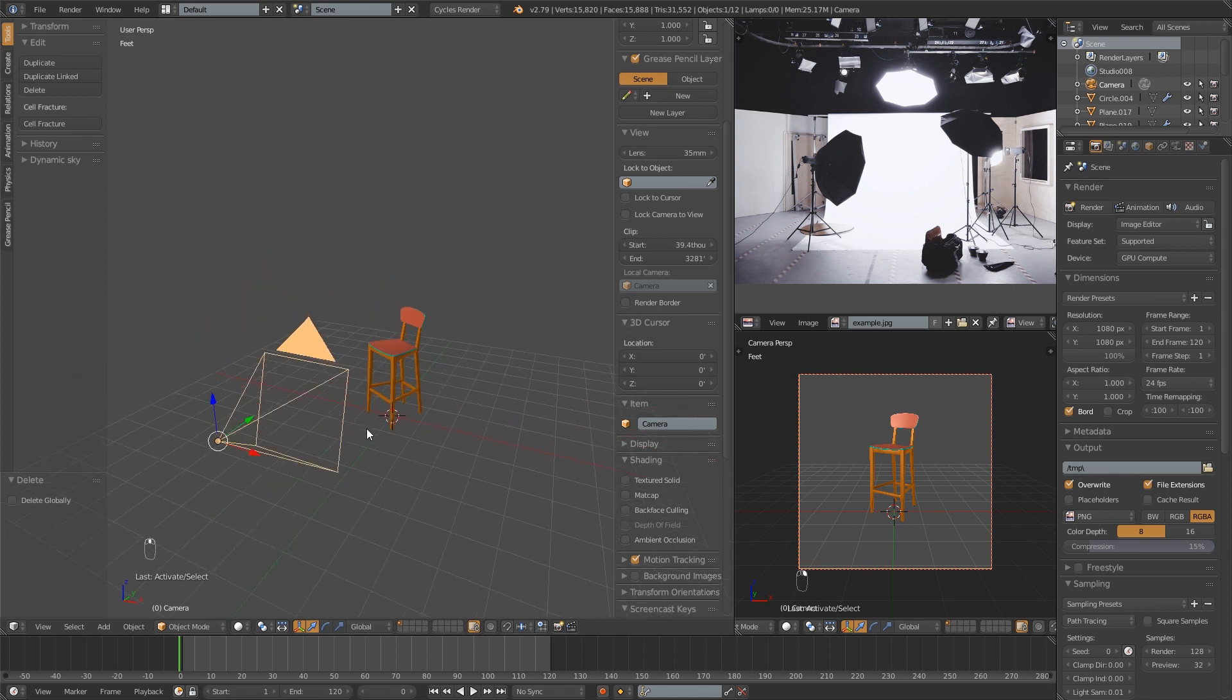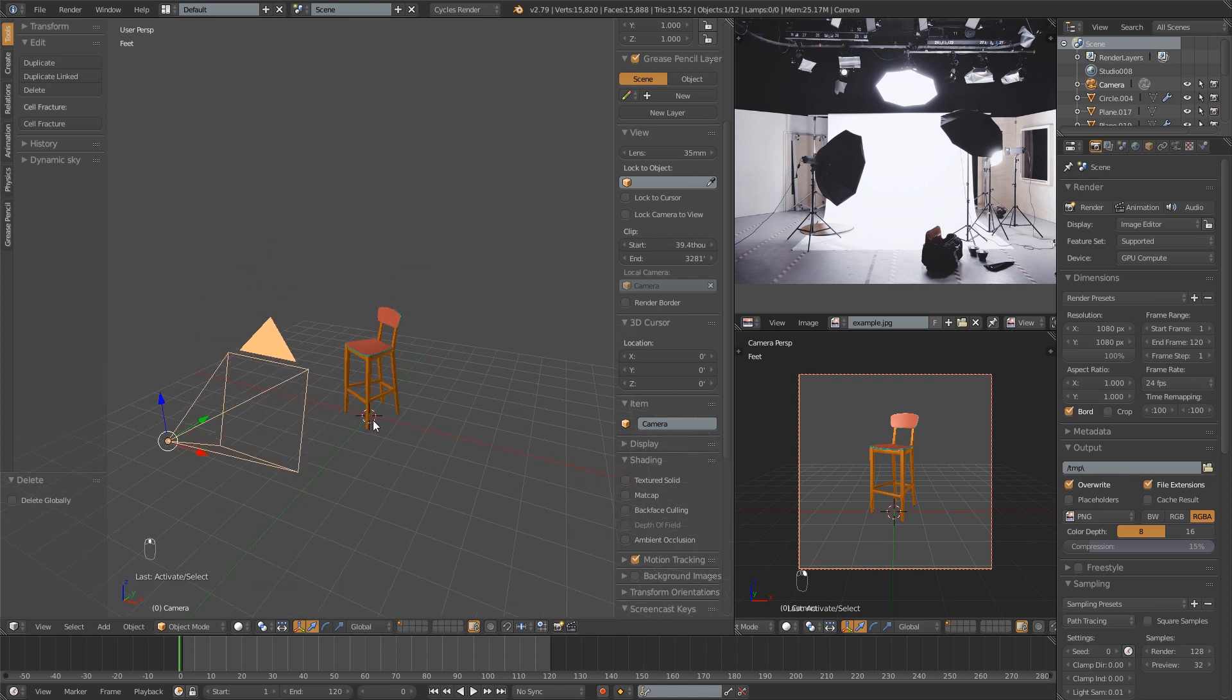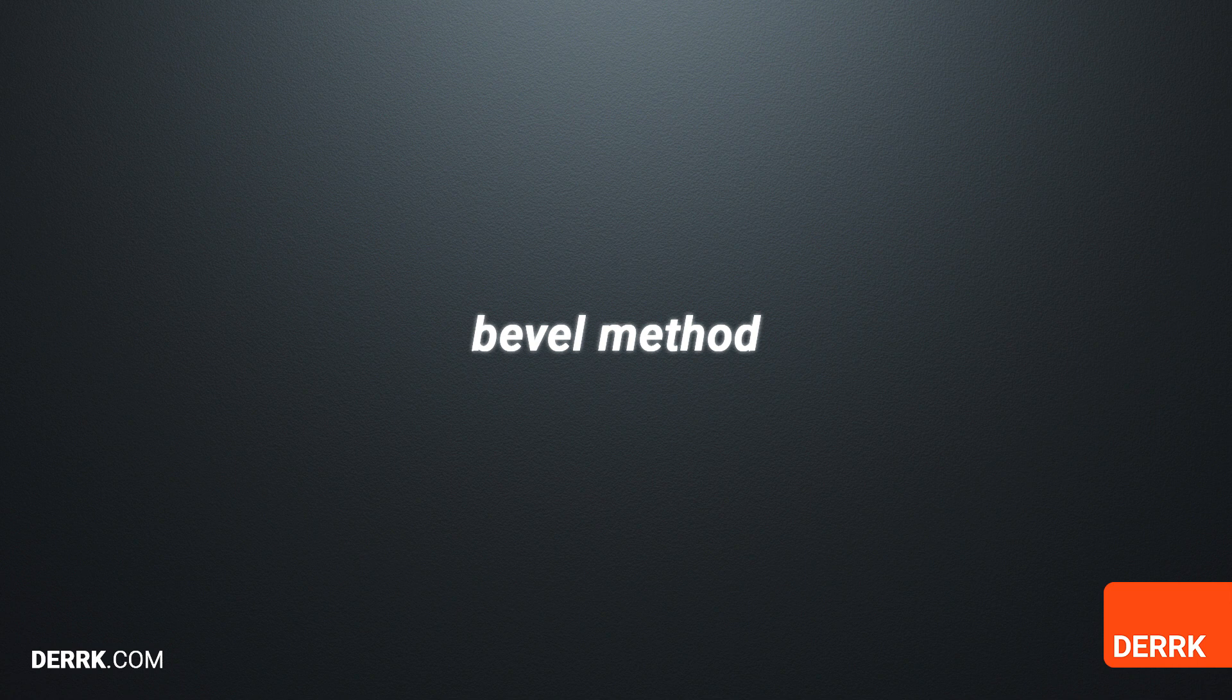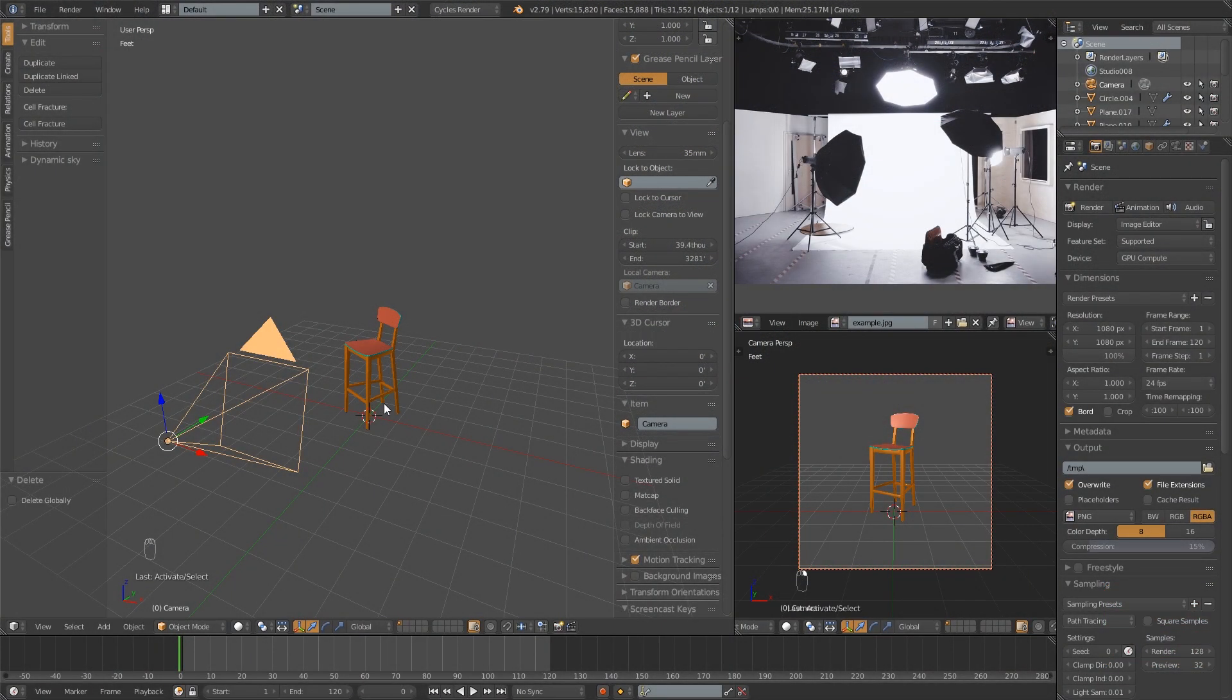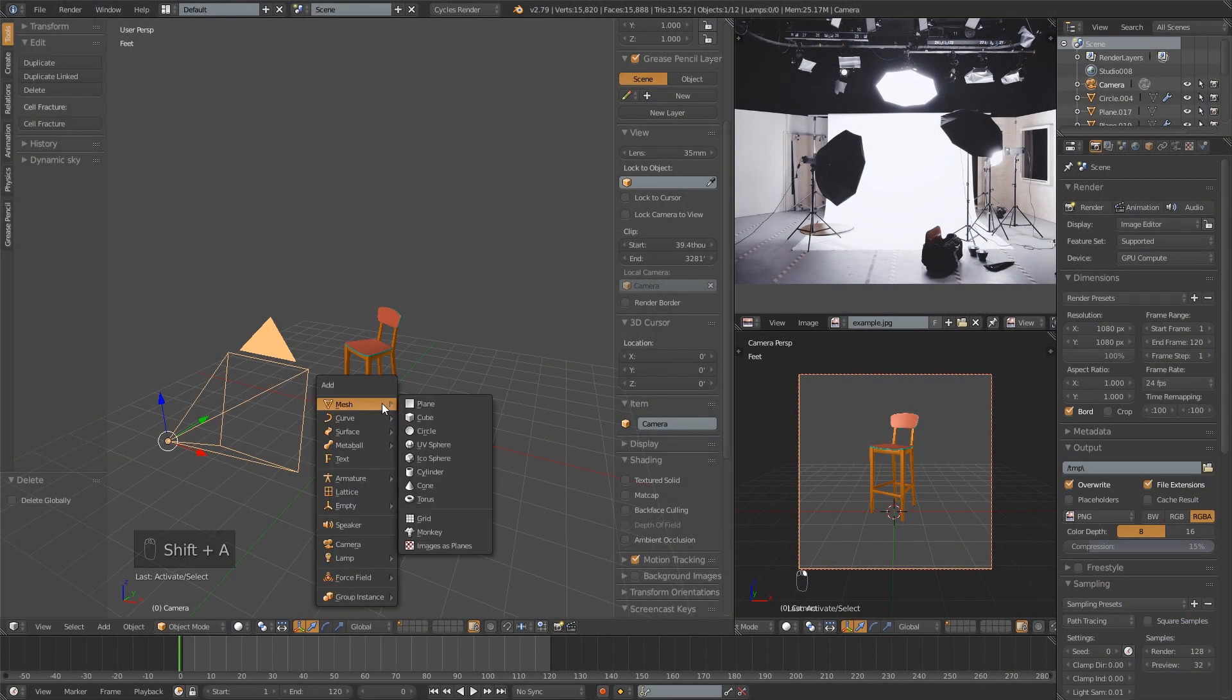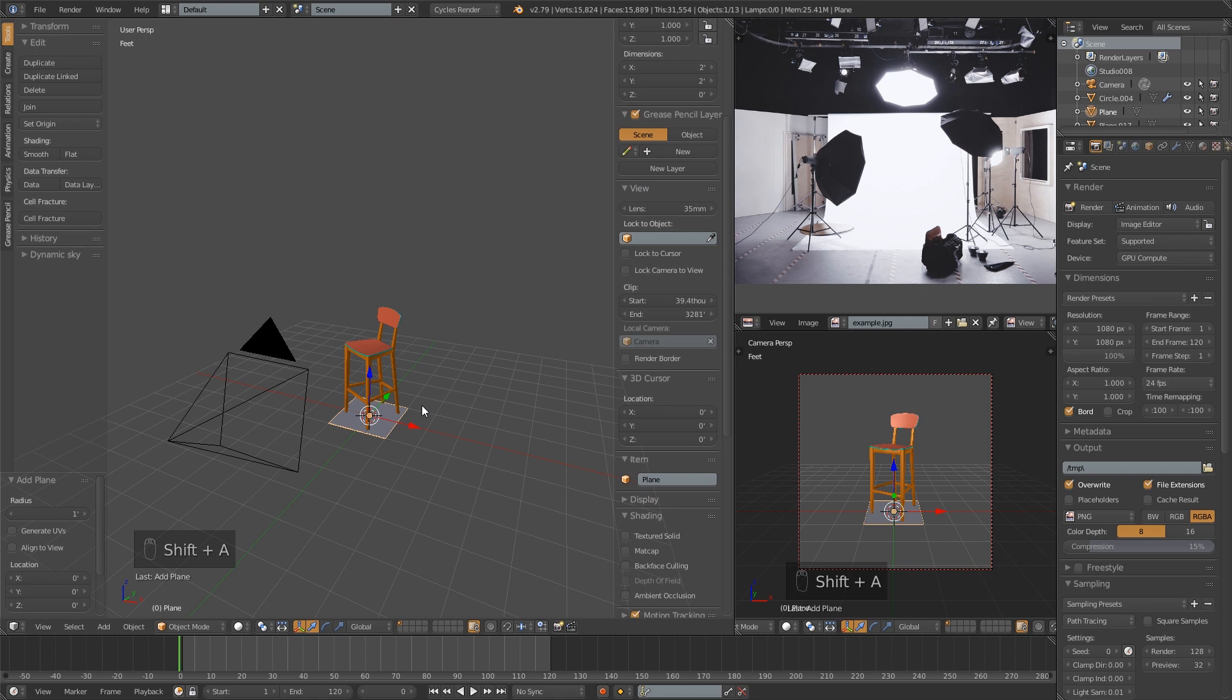If you're in a hurry, I'll show you the fastest method, which is the bevel method. To do that, we're going to add a plane: Shift-A, mesh, plane.